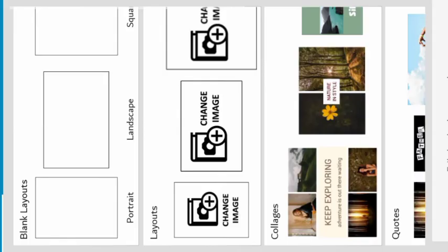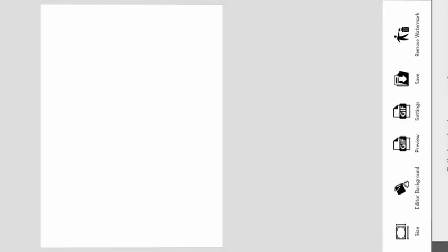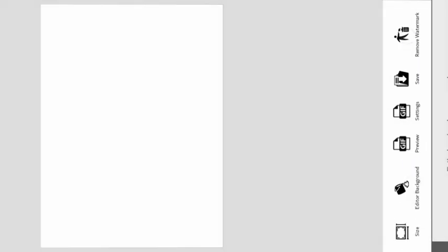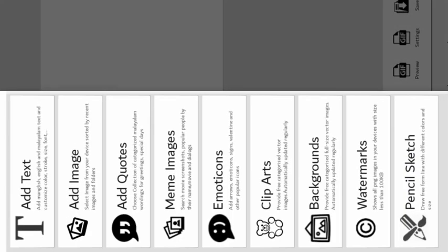We have a lot of options. Remove the watermark. We will check the promo video. We do not have any ad codes.